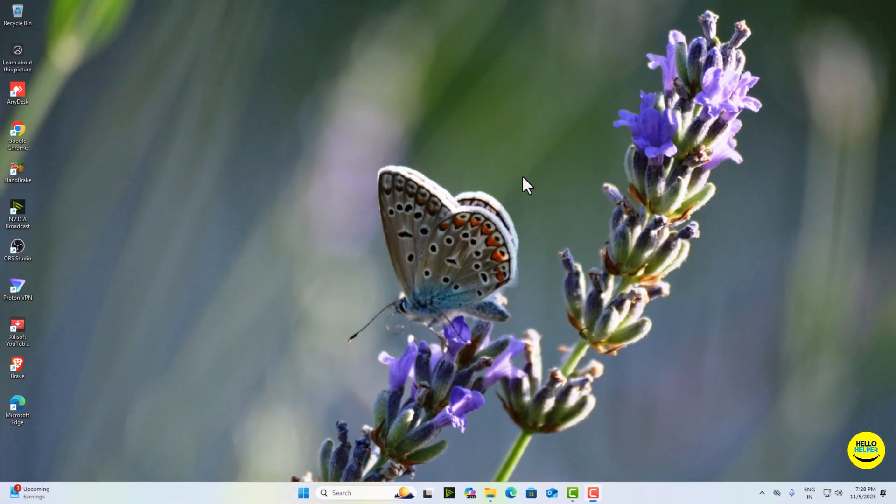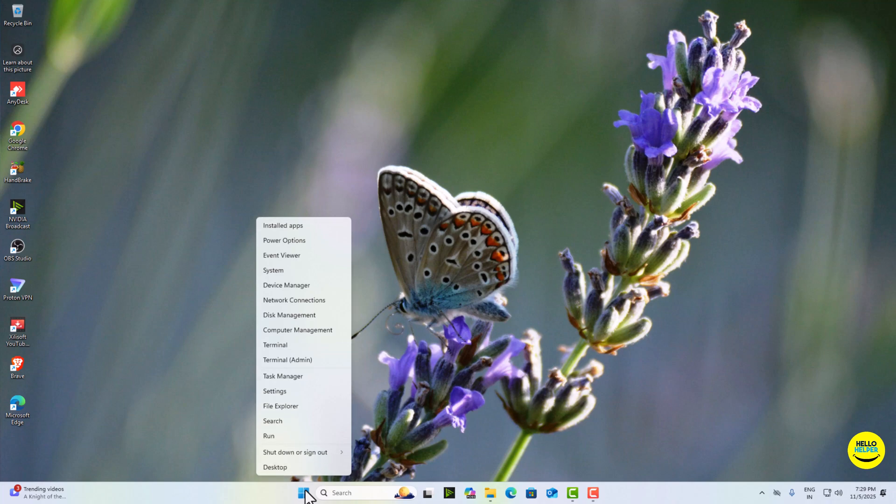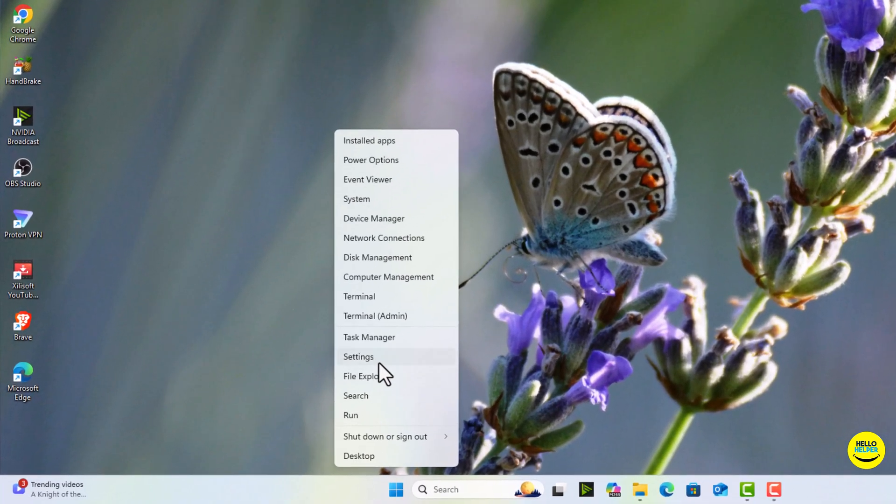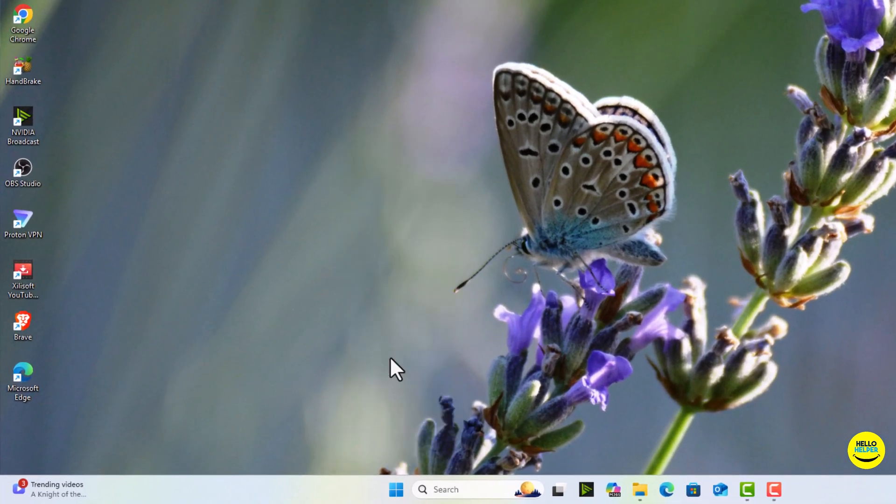Limit background apps permissions. Earlier Windows 10 had a single toggle to disable all background apps, but in Windows 11 it's been moved. Now you can manually control which apps are allowed to run in the background. So let's do it. Right click on this start button and then click on settings.